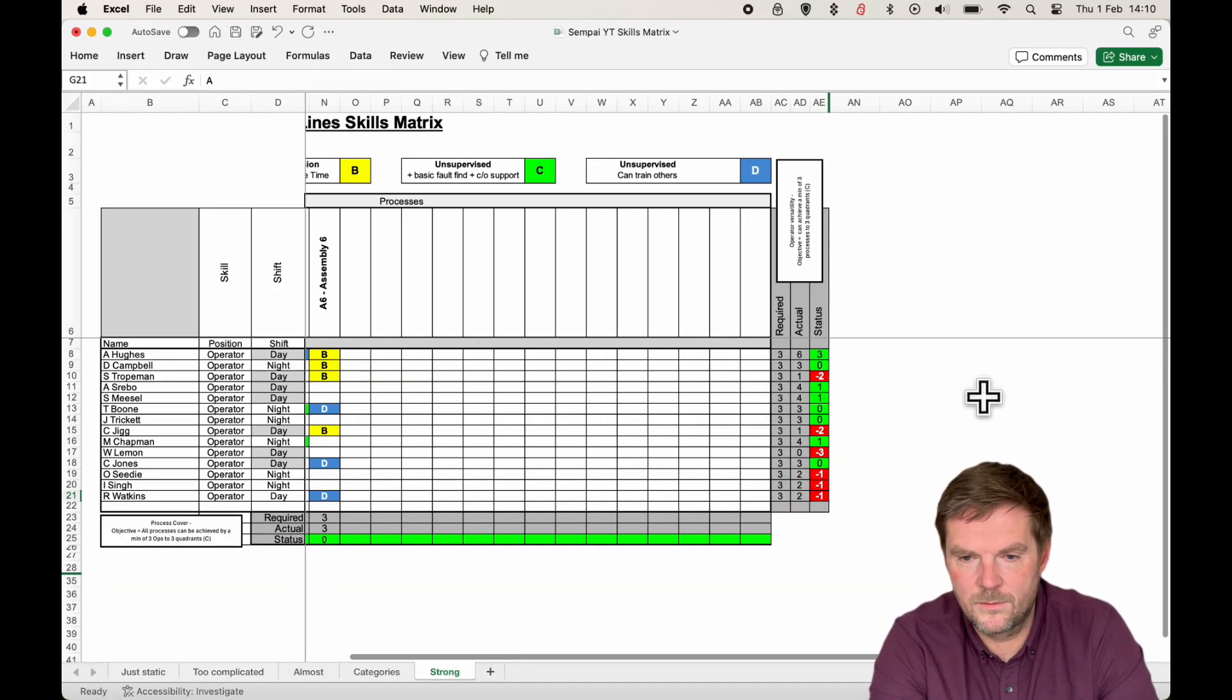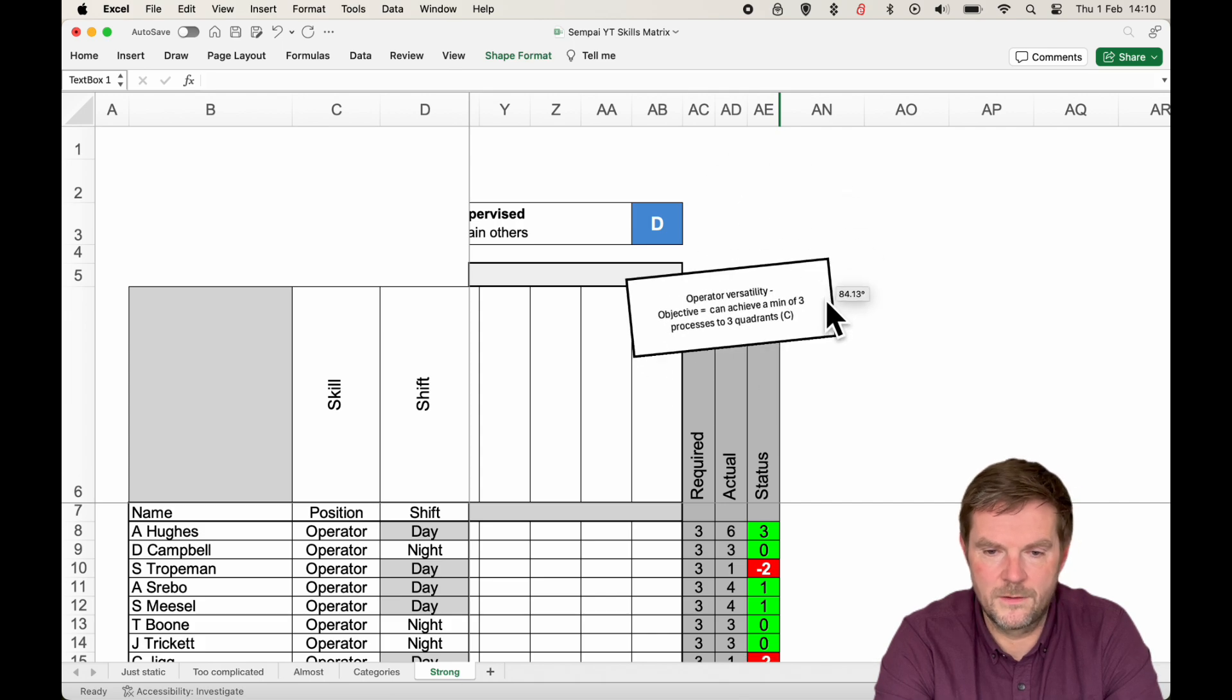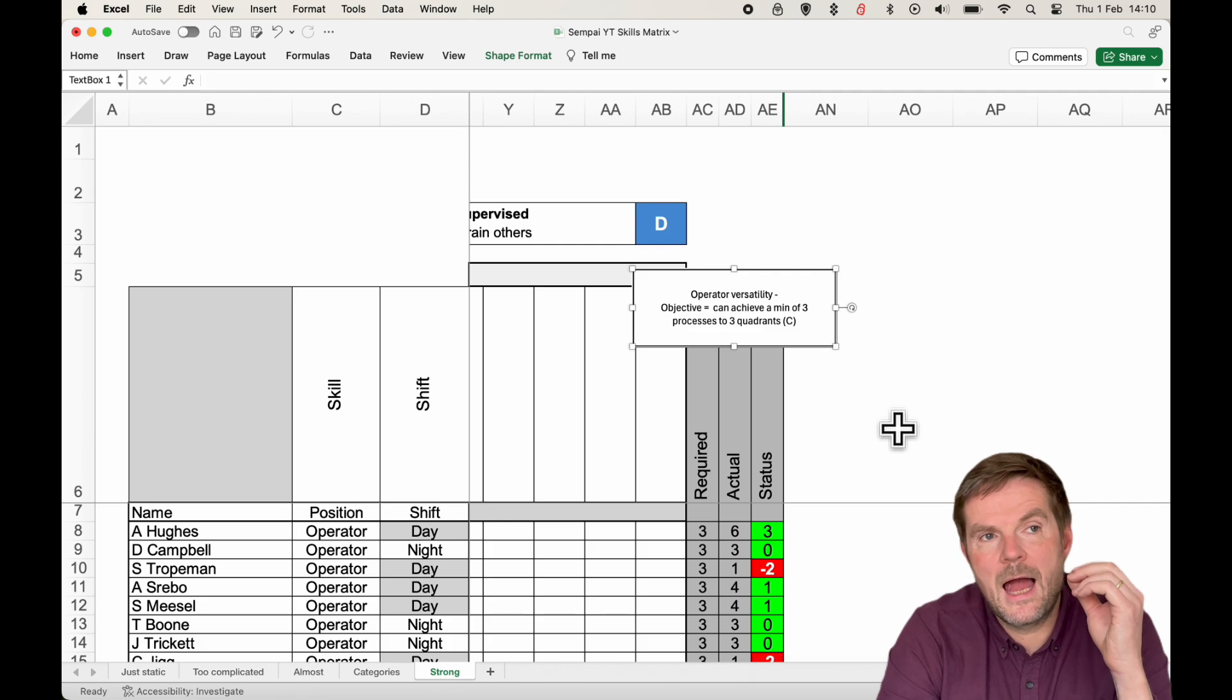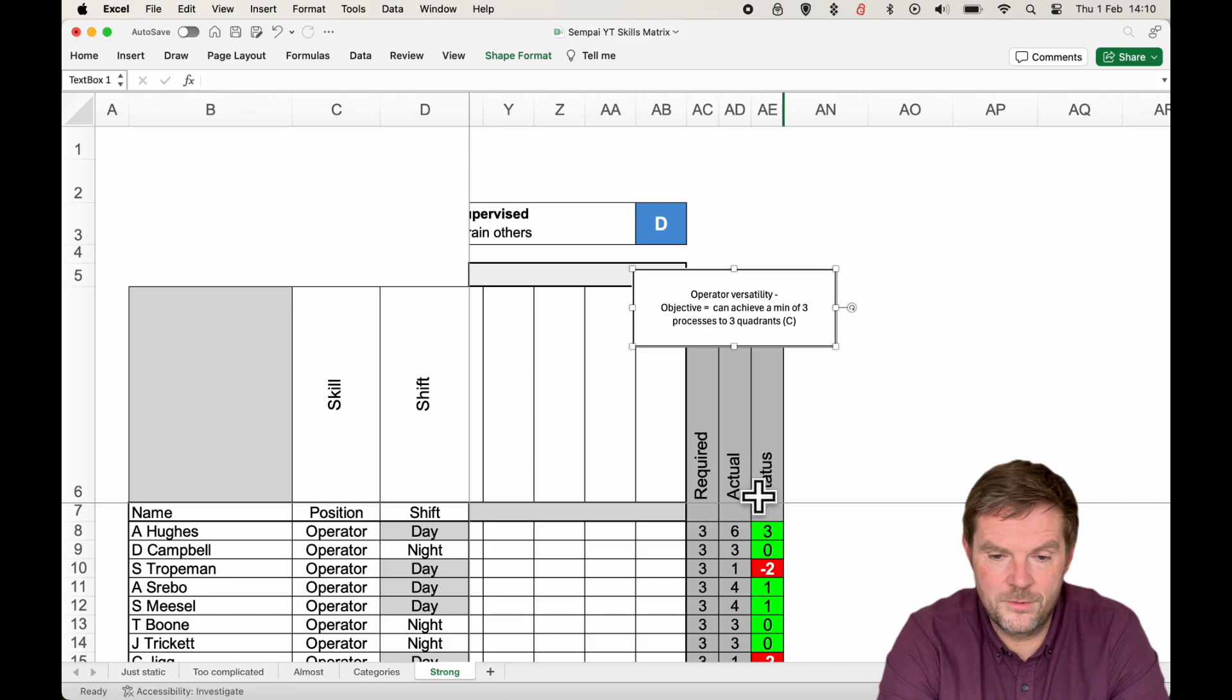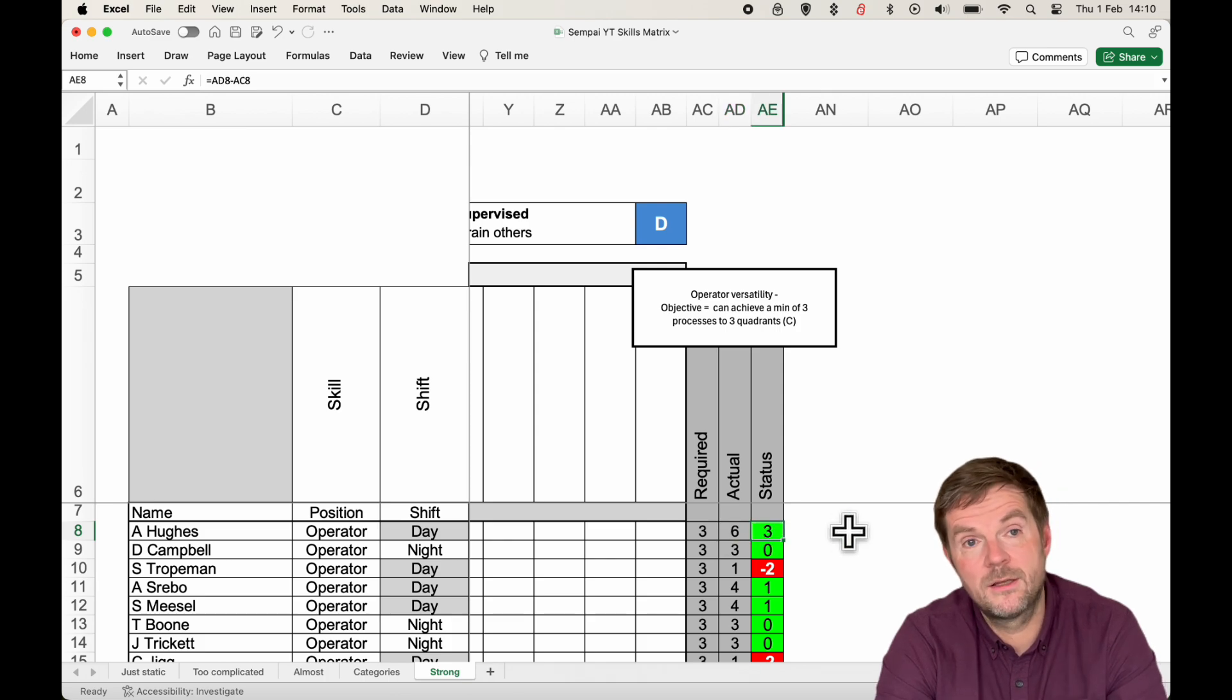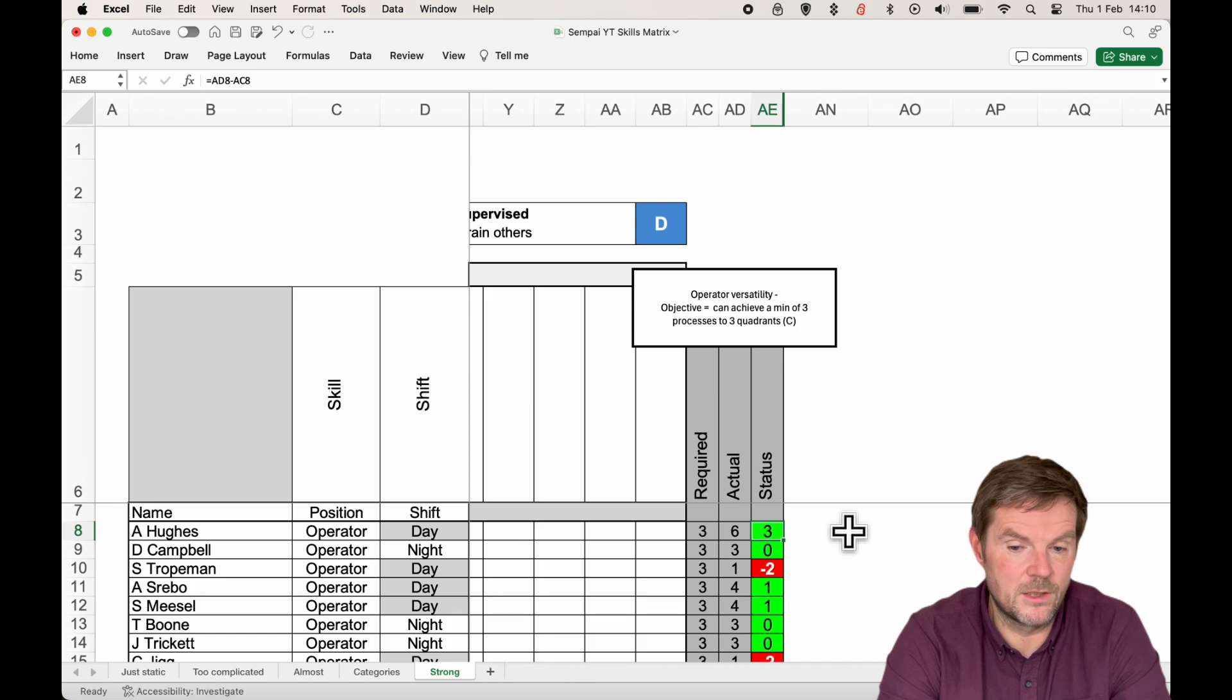Let's go over to this side, where we have the operator versatility. I'm just going to turn this box around so you can see what's going on. These three columns tell you, has each person got the ability to do three processes? So, you require them to do three processes, how many they can actually do to a good level, and what the status is. Green and above zero means yes, the person's sufficiently flexible. Red and a minus means that they can't.